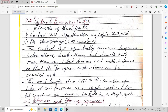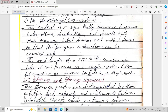The word length of a CPU is the number of bits it can process in a single cycle. Whatever number of bits a processor can handle in a single cycle is called its word length.